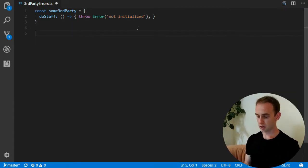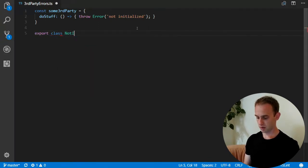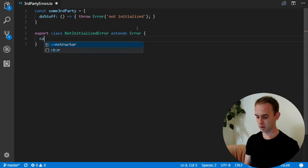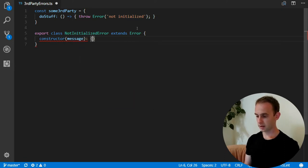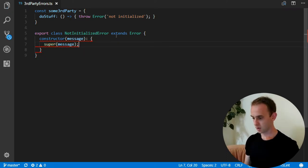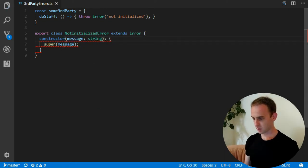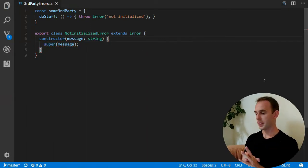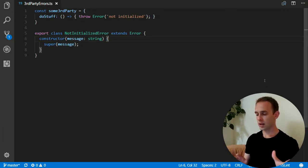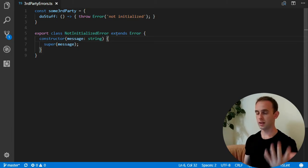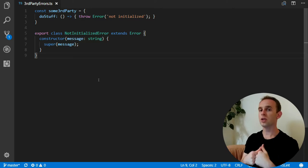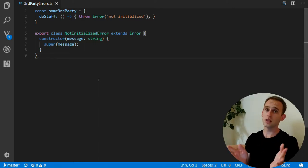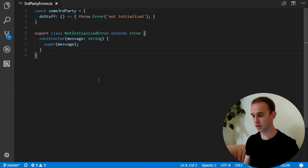So in your application you have some not initialized error that extends error. What I did here is actually created the error that extends from an error and this error means that every time it is thrown, something is not initialized. So our application expects the error not initialized error, but the third party throws some kind of generic error with the message not initialized.